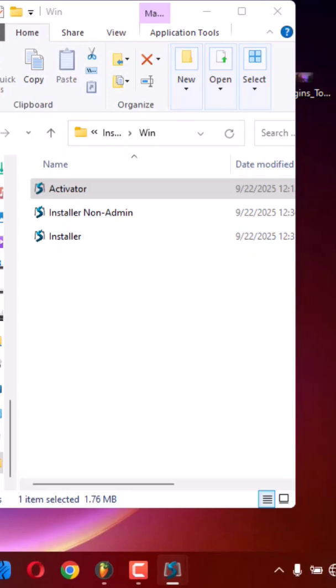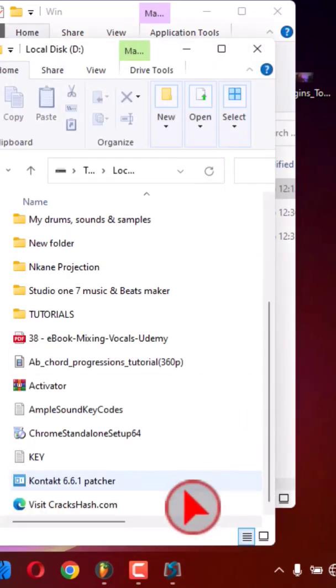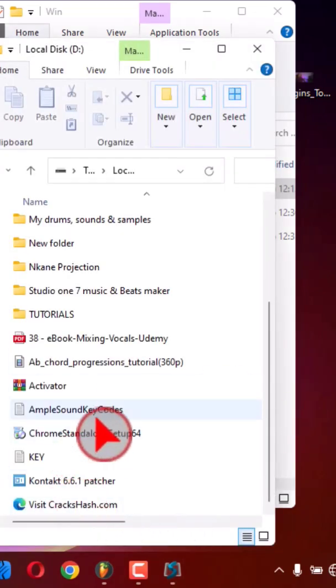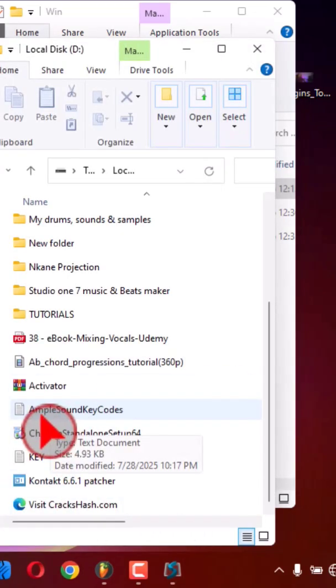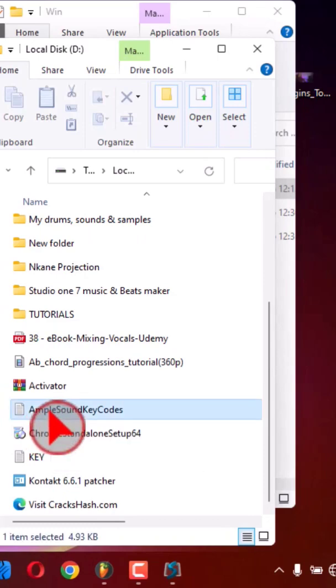Then you will see there is online activation and offline activation. If you have a key code, you have to click offline activation. So I will go to my folder and check my key code here. I have Ample, it has the key code in this folder.